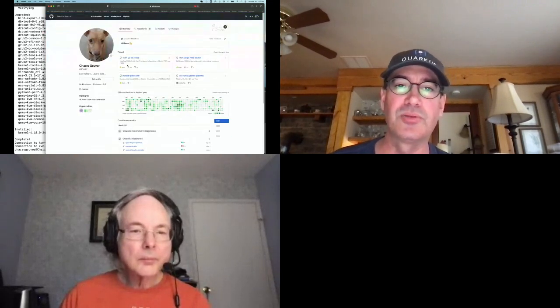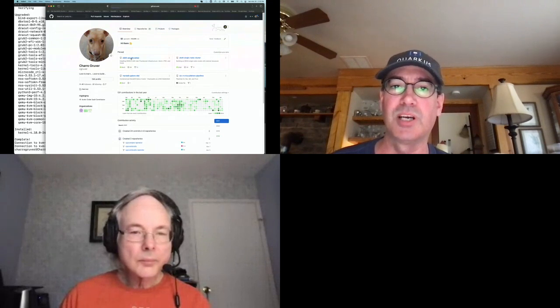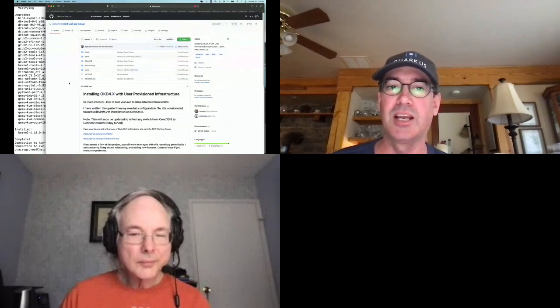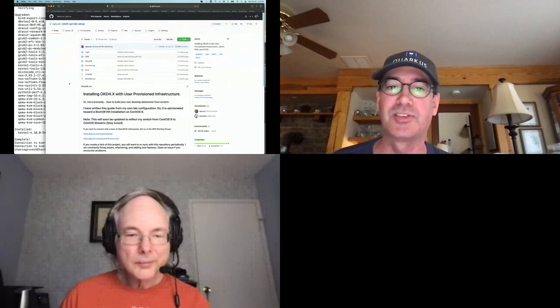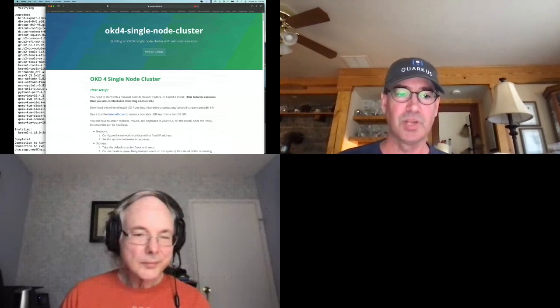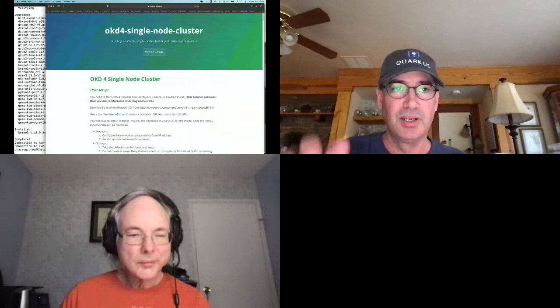While we're waiting for the host to come up — when you graduate from the single node cluster but want to use the same type of environment, I have a similar tutorial that takes you through building a full productionized six-node cluster with three master nodes and three worker nodes. Our host is back up with a fresh updated install, so let's continue with the single node cluster build.